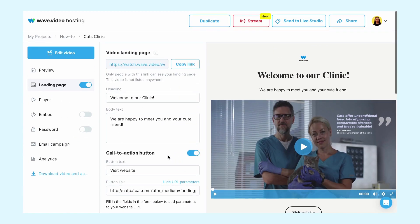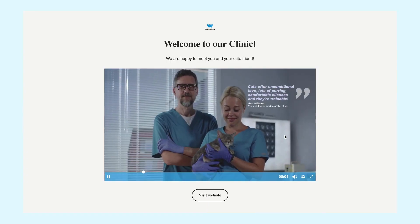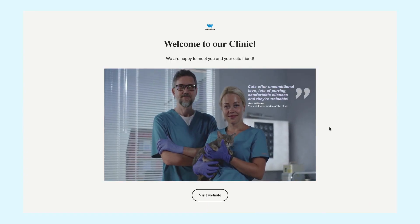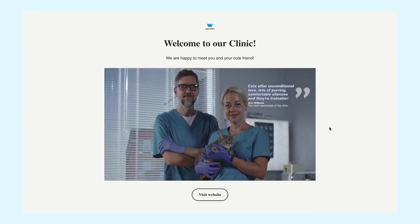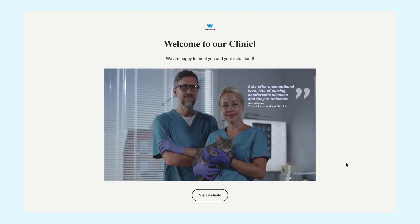Once you're happy with how your video landing page is customized, toggle it on to make it public. And let's see what our page looks like — copy the link and paste it into the browser.